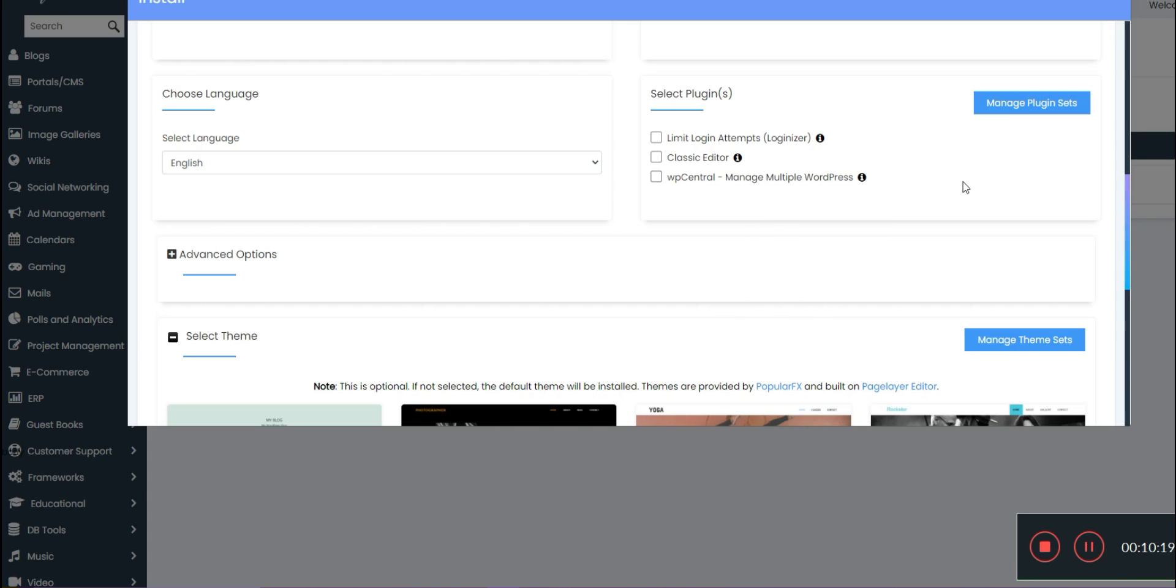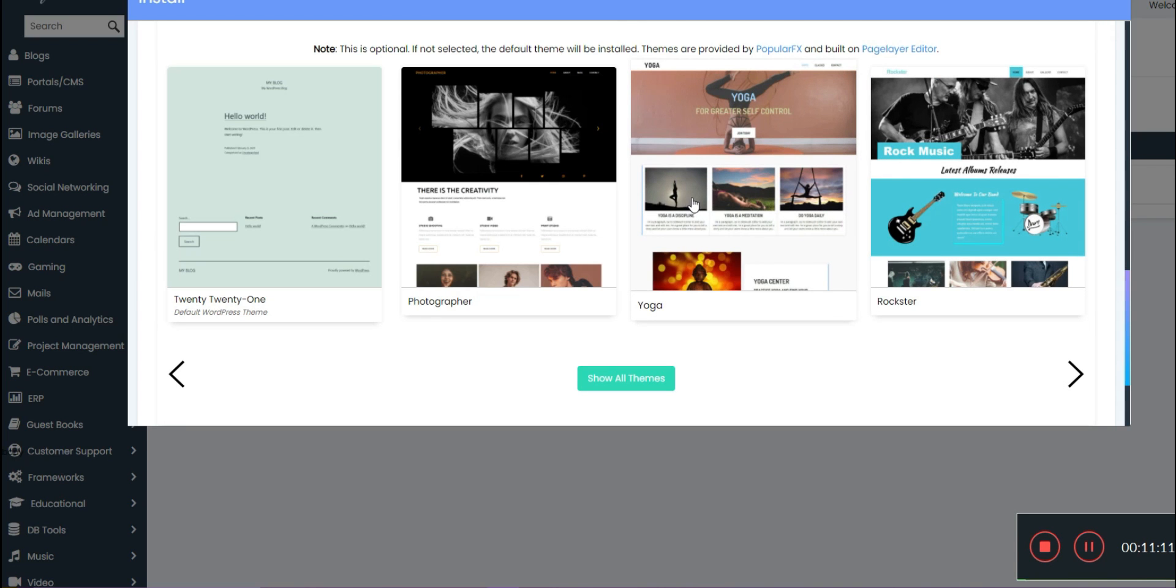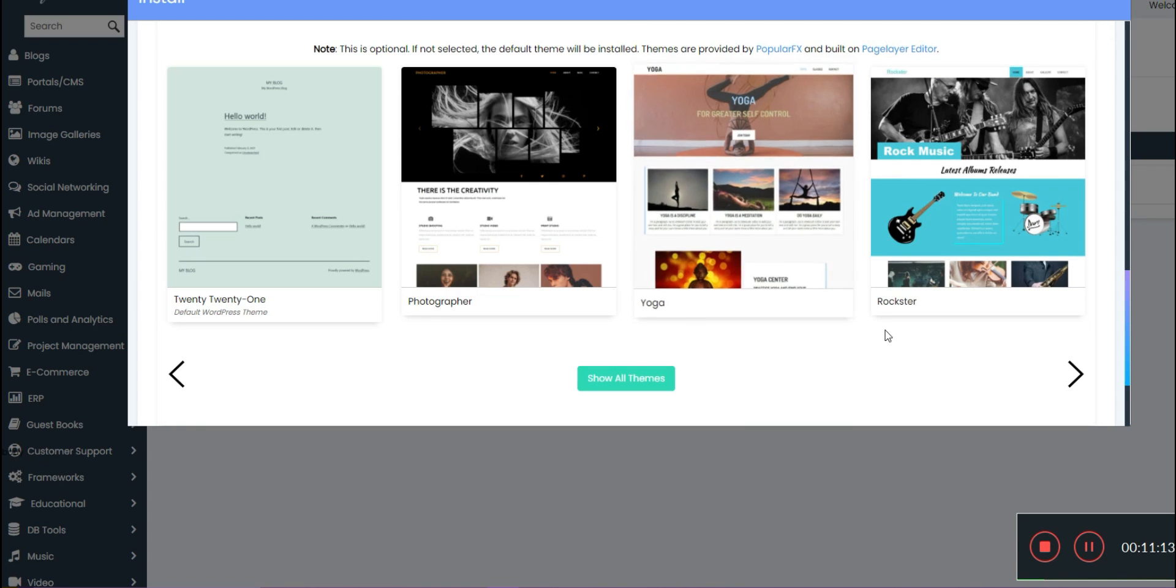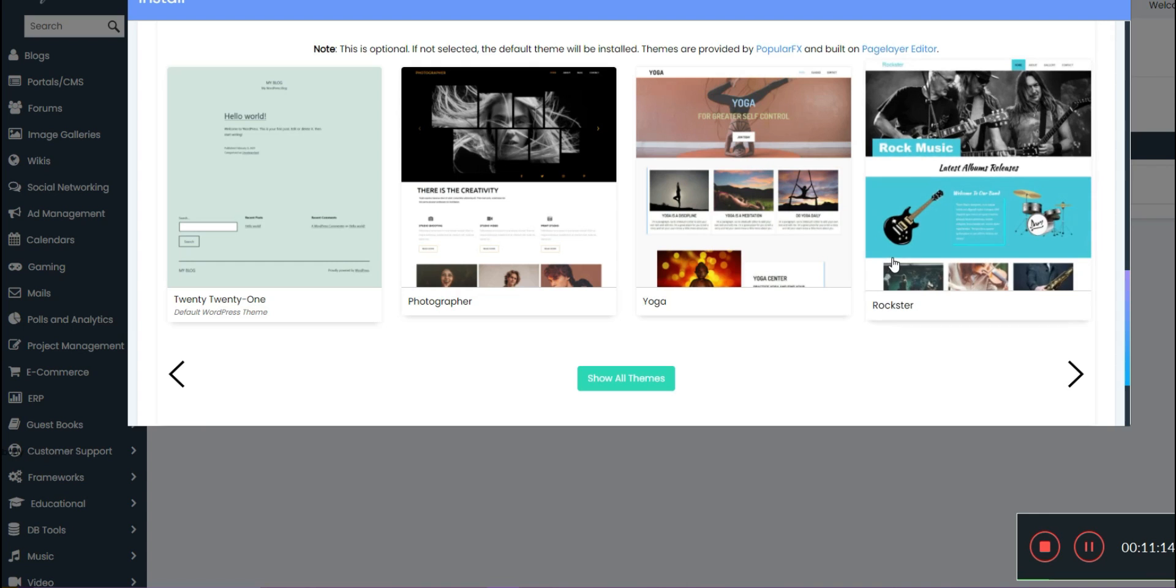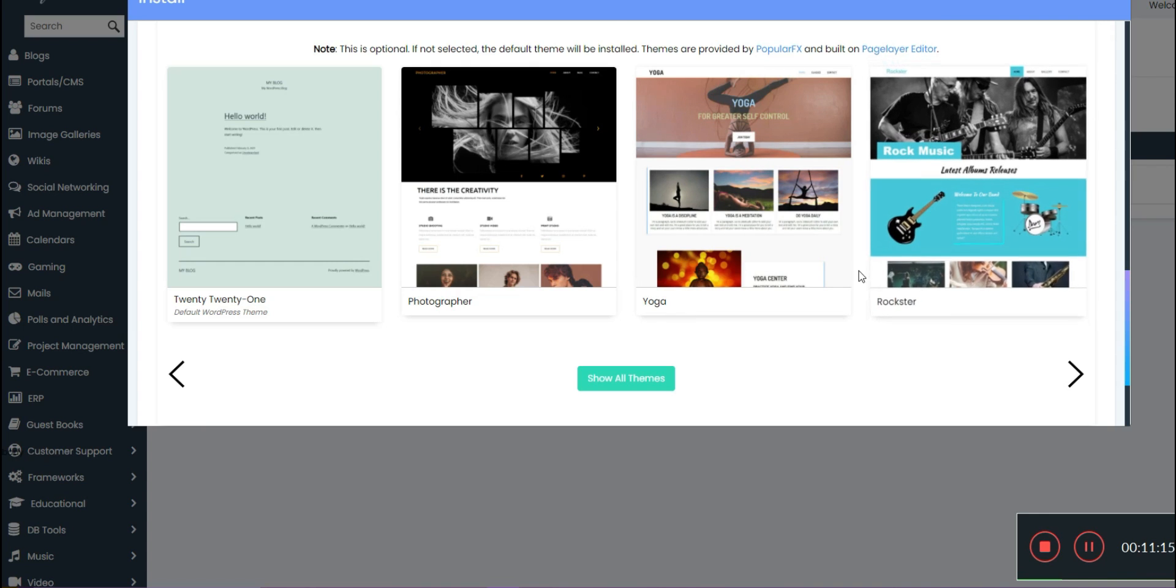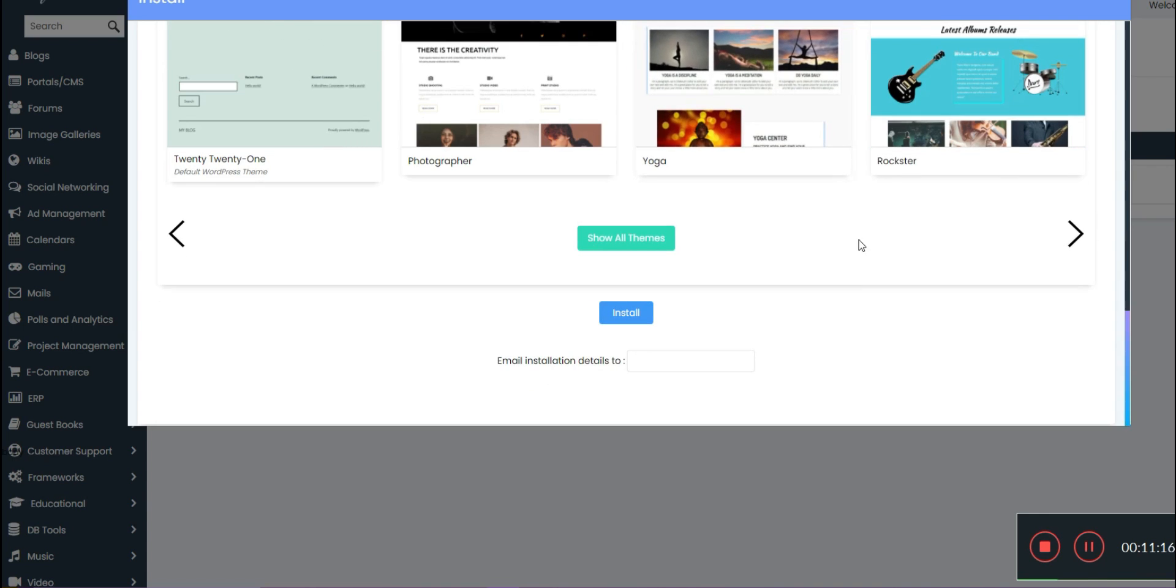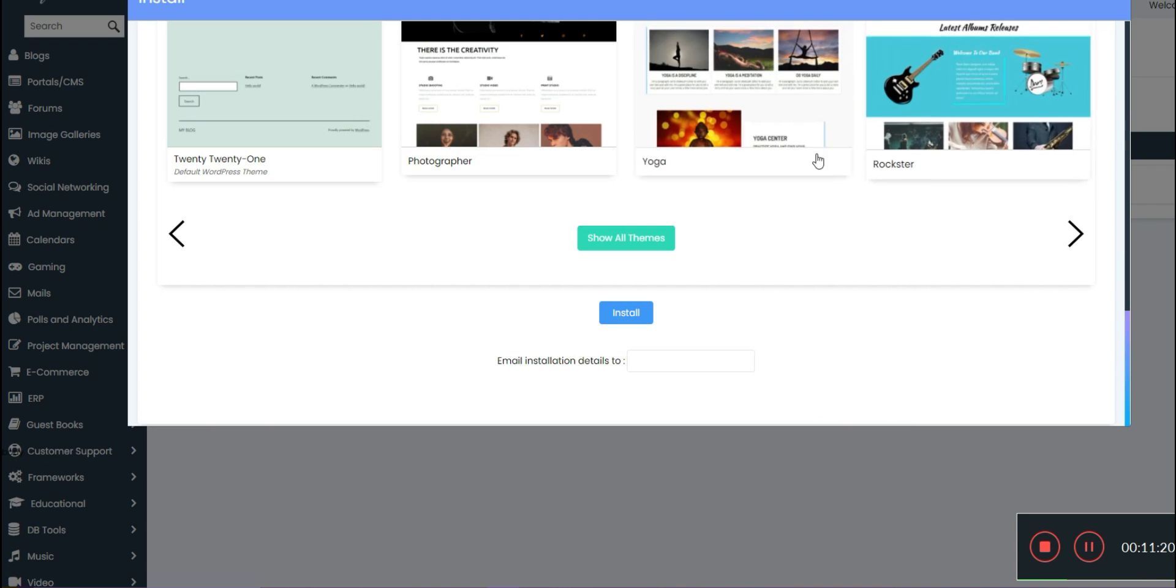You can also select plugins to download that will make things easier like limiting logins, the classic editor, and managing multiple WordPress accounts. I personally prefer the classic editor. You can also pick a theme here, but once again it's totally not necessary as you will be able to do this later directly from your dashboard.